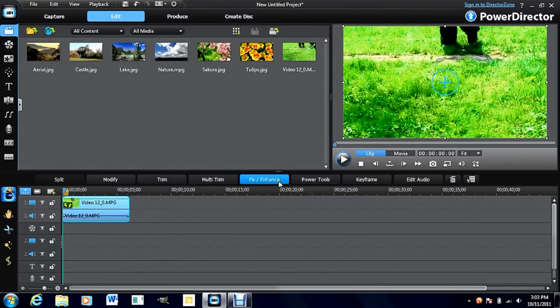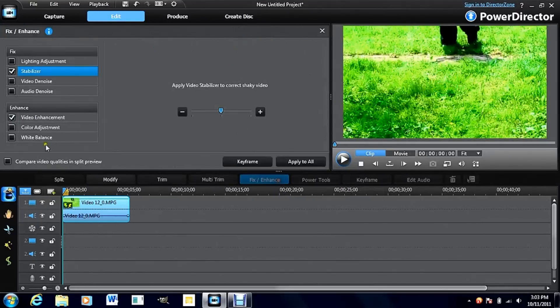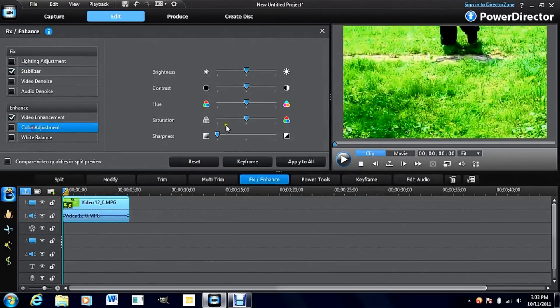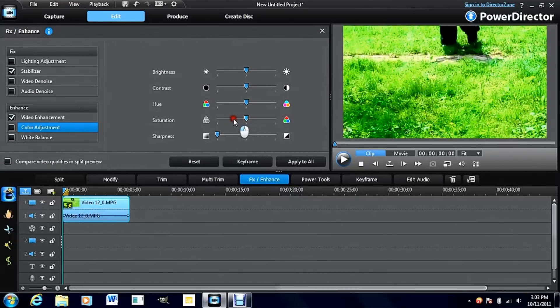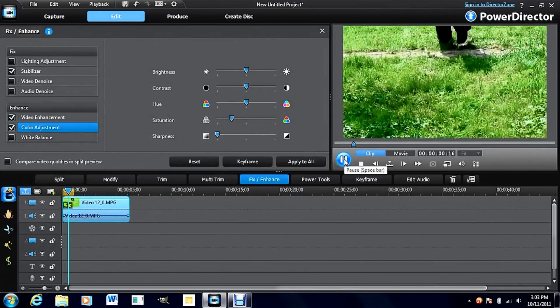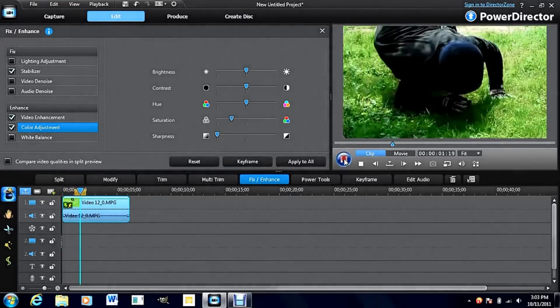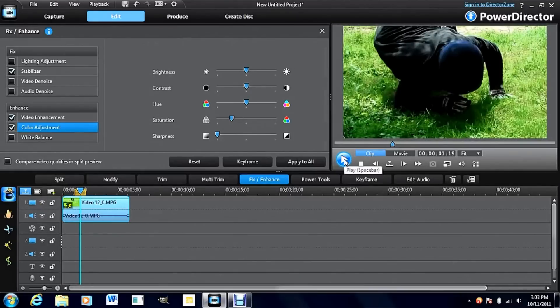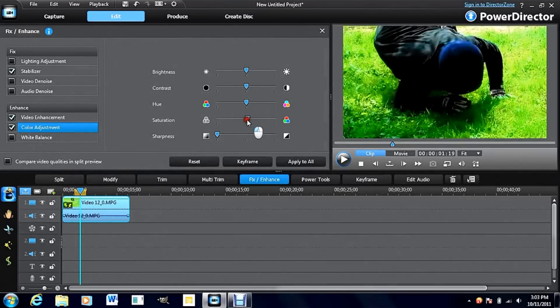Then, go into fix enhance. This is really simple. Just take saturation and I'd say turn it down to about half. This will give it kind of the old war looking sort of look instead of bright and colorful, more half dim.